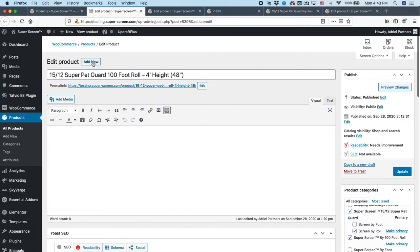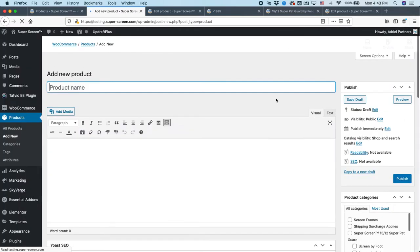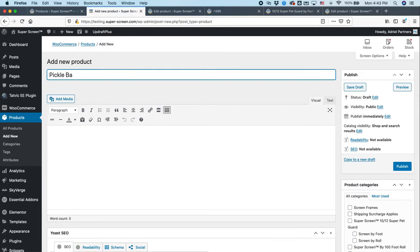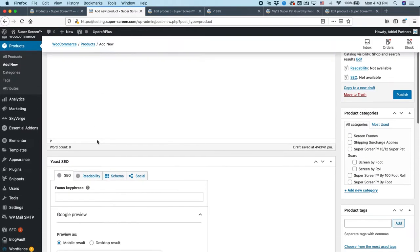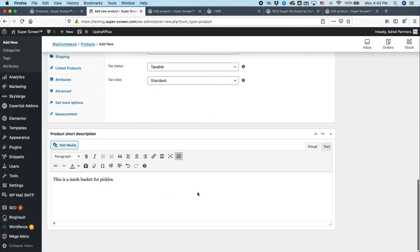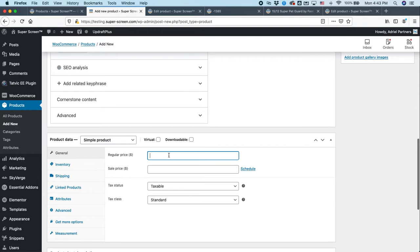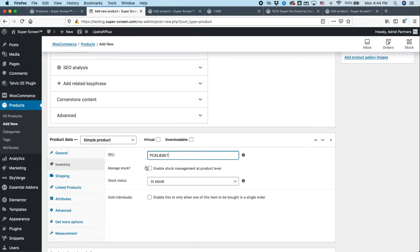And lastly, I'm just going to hit add new and show you the highlights on what you need to do to add a new product. So when you hit add new, everything is blank. So we're just going to call this a pickle basket. We could add something in this big description area. Instead, we're just going to add it here. This is a mesh basket for pickles. And this is a staging site. It's not a live site. So otherwise, you don't want to be doing stuff like this. All right, we're going to sell this for $49 because it's a really nice basket. Inventory, we're going to call it PCKLBSKT. That's just our internal SKU number.